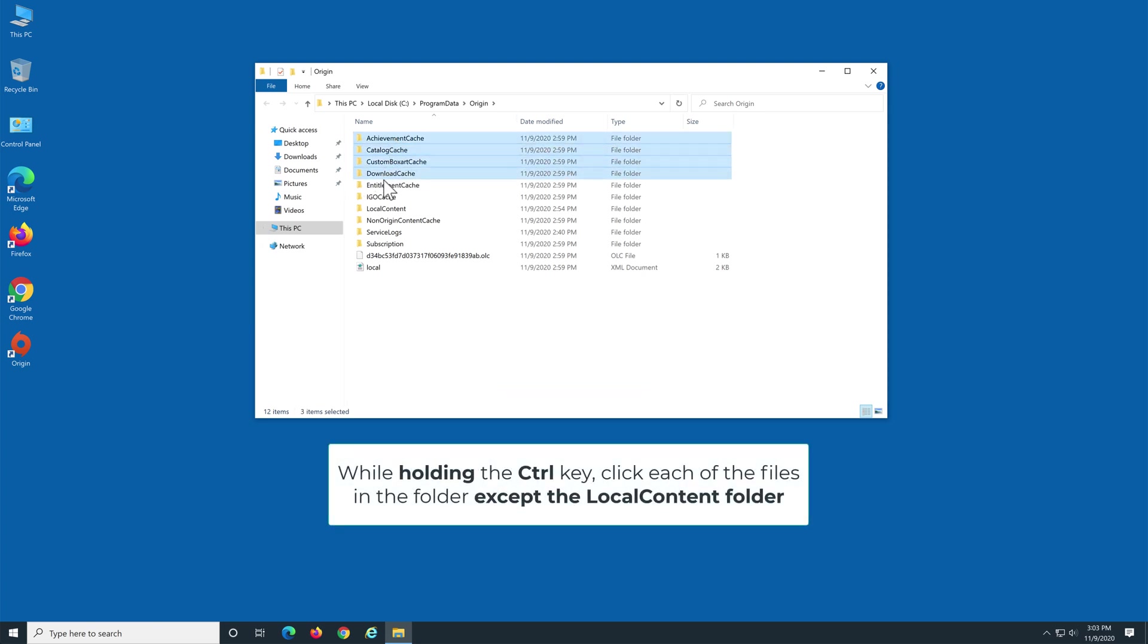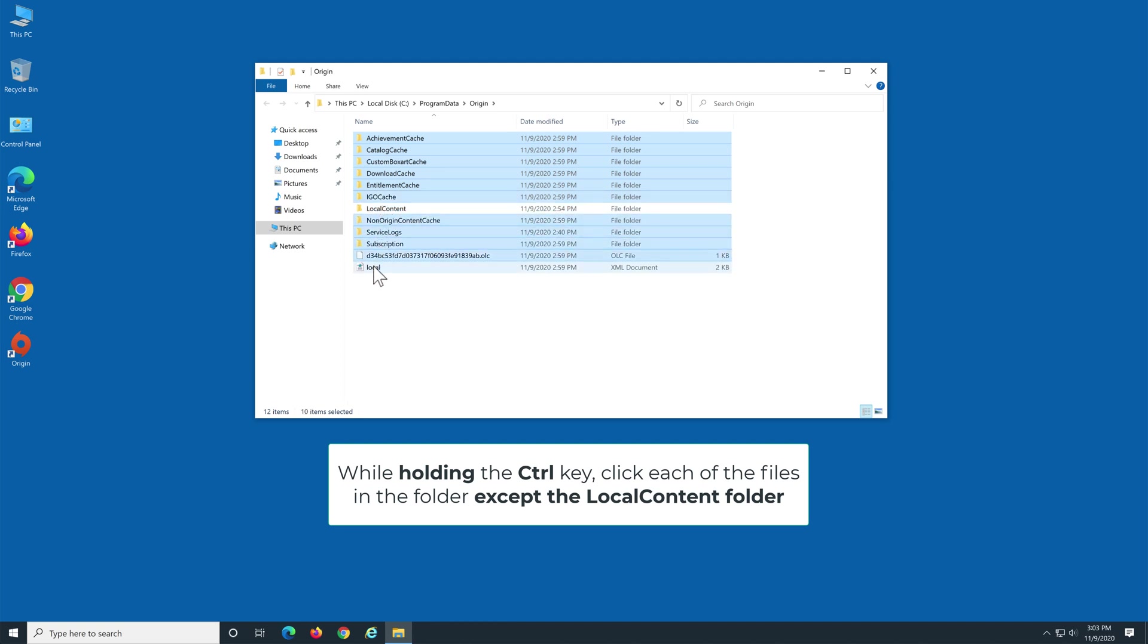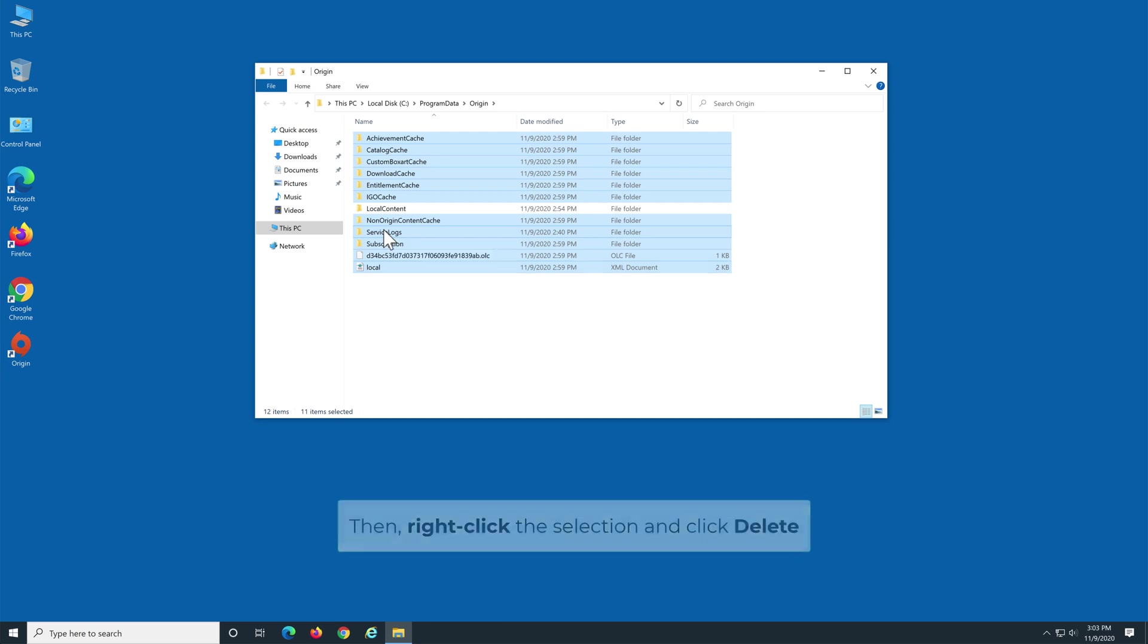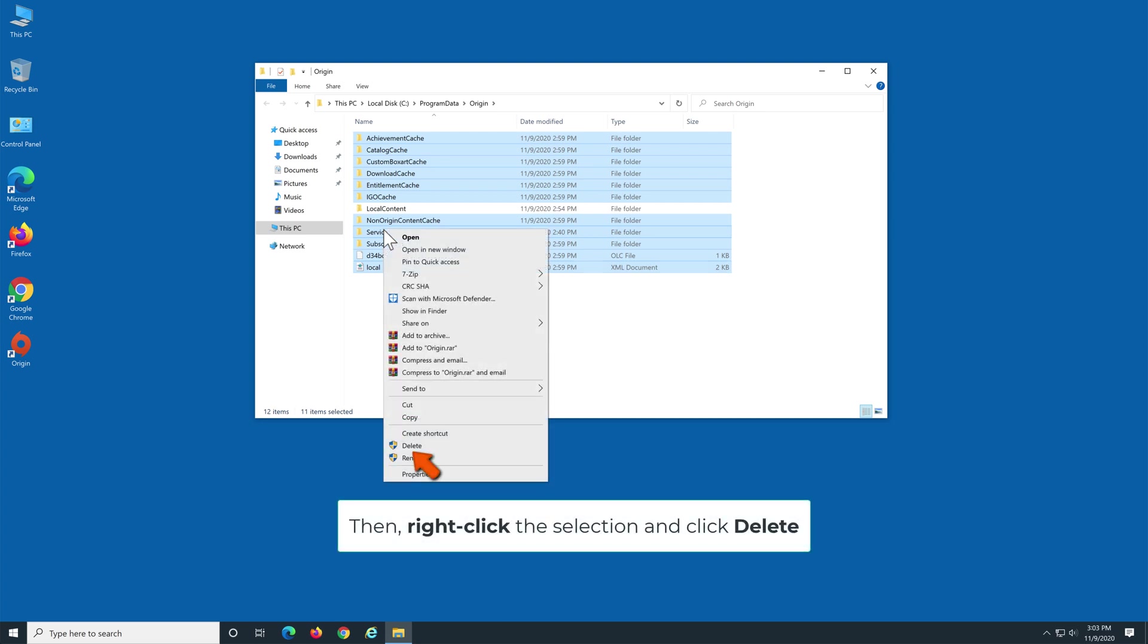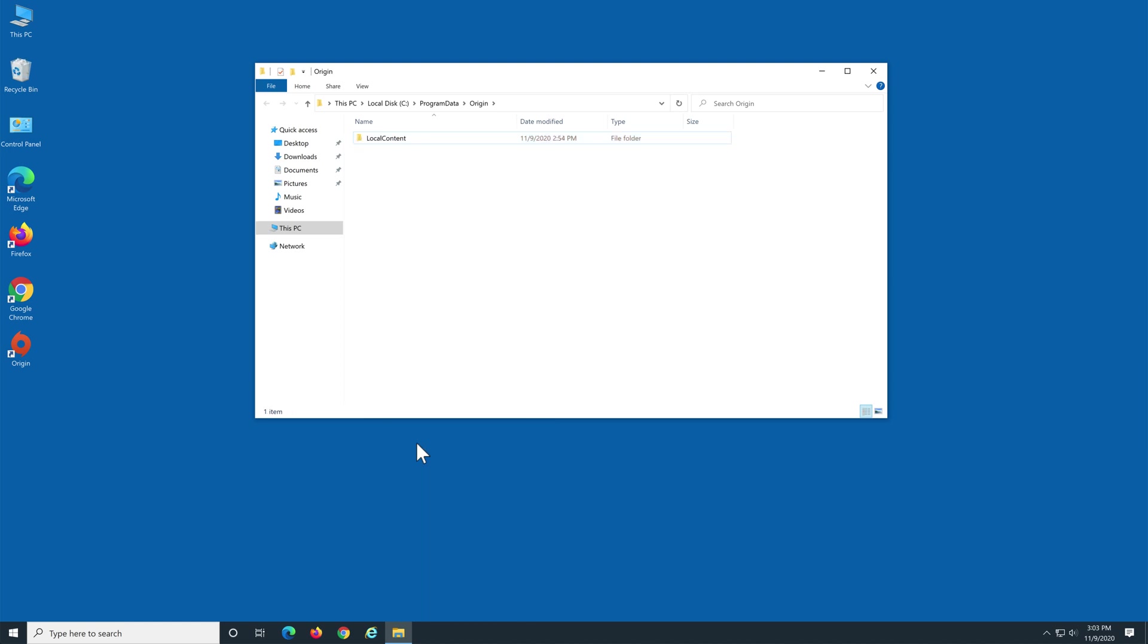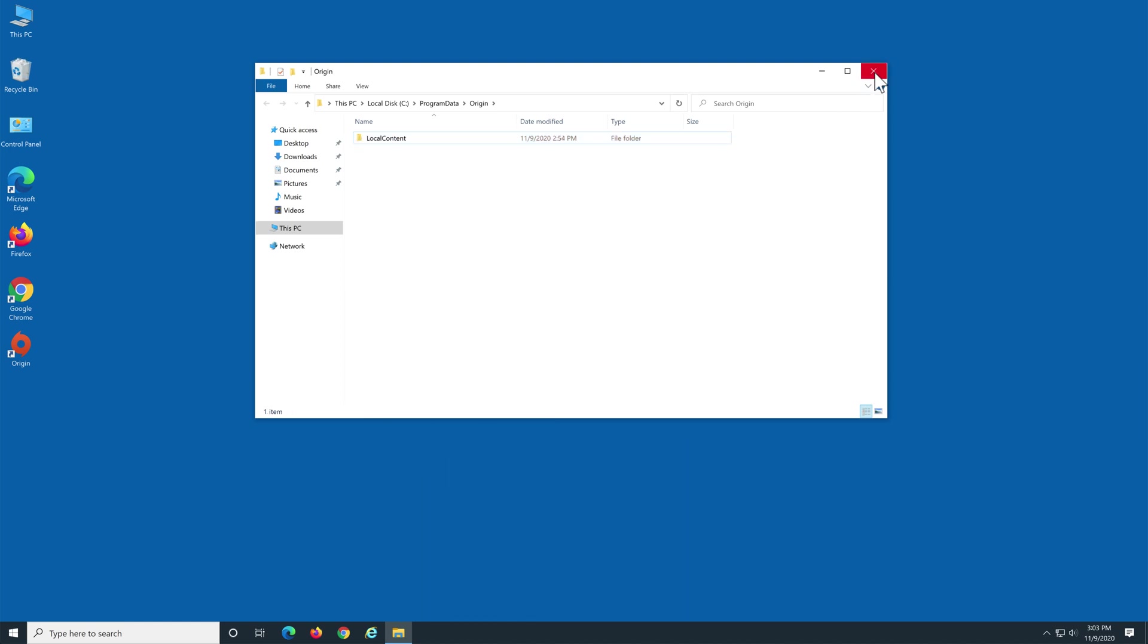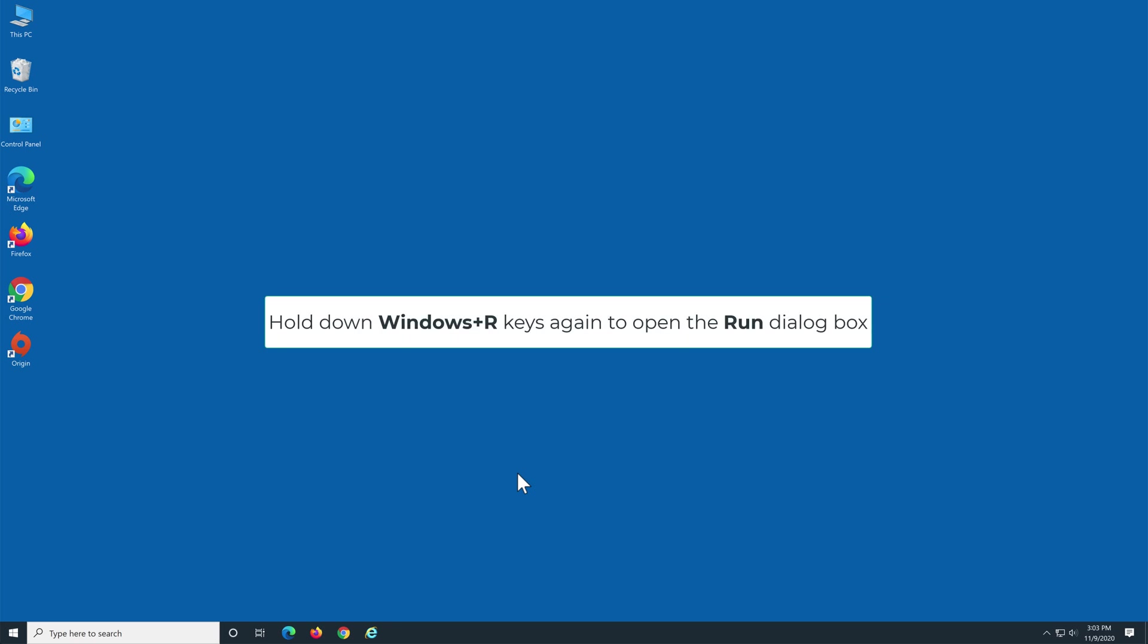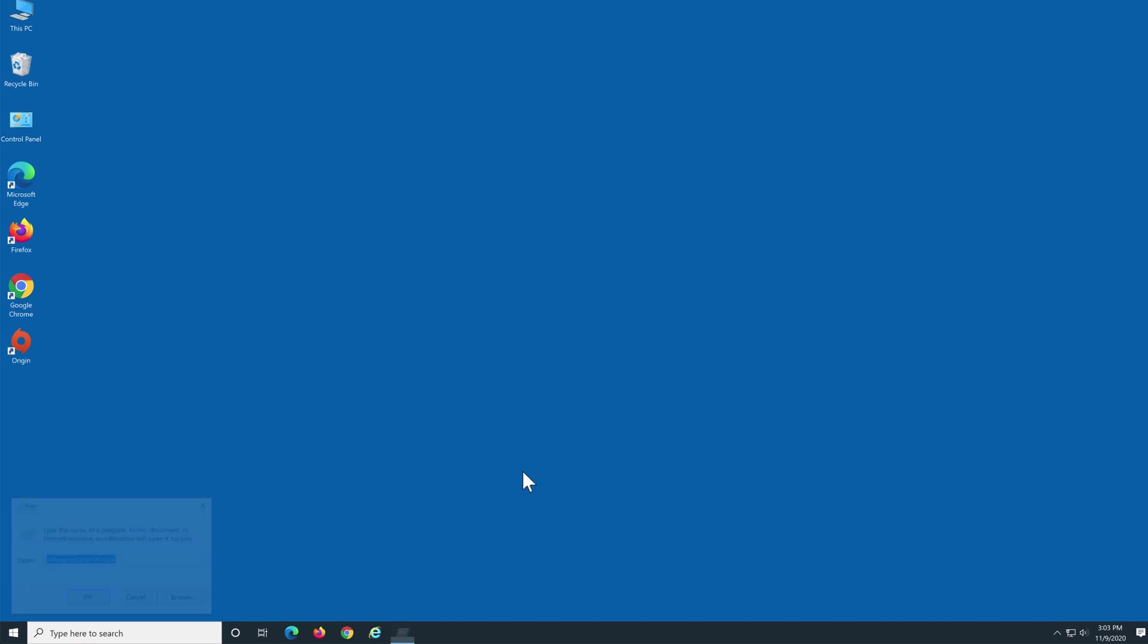Then right-click the selection and click Delete. Close the window. Hold down Windows+R keys again to open the Run dialog box.